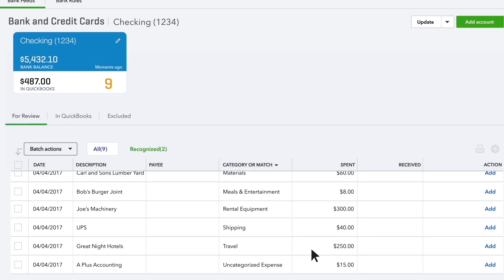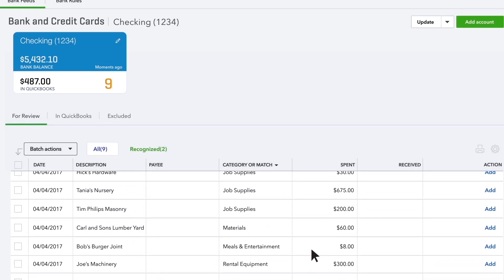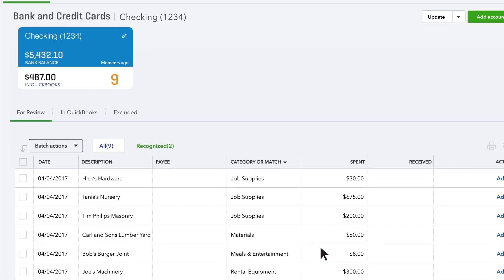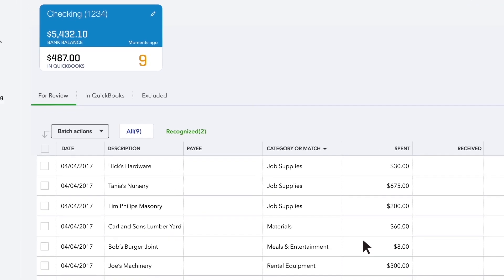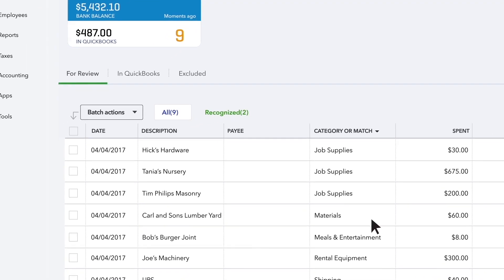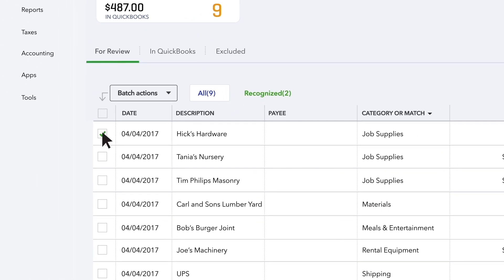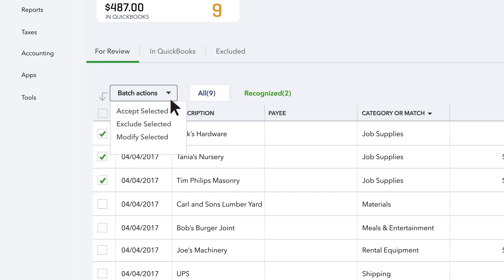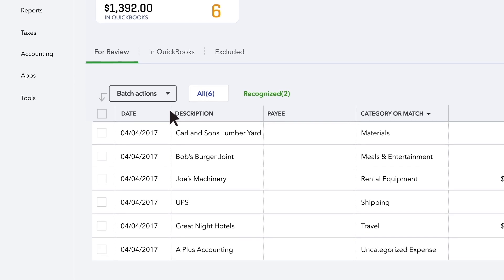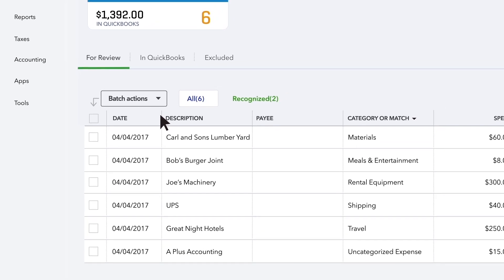Now let's say QuickBooks categorized a bunch of transactions and you agree with its categorization. Click one checkbox, hold down the shift key, choose the final one in the list that you want to choose, open Batch Actions, and choose Accept. They're all done!